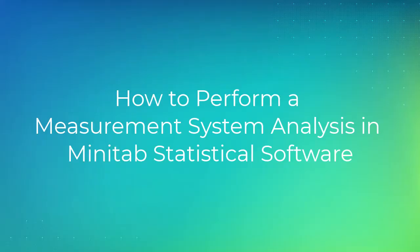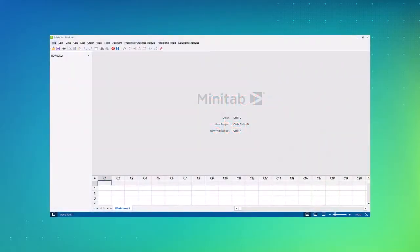Welcome to the video on how to perform a measurement system analysis in Minitab statistical software. We'll use the desktop version of Minitab to show you how to perform this analysis.